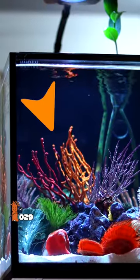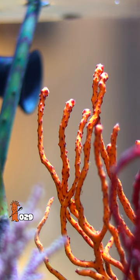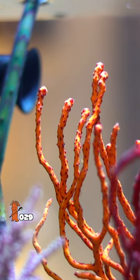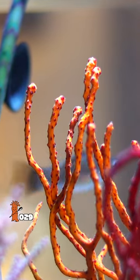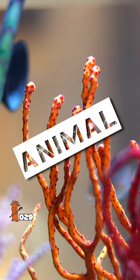Number four, finger gorgonian. Saltwater-based, can't move, and photosynthetic — so it's obviously an animal.